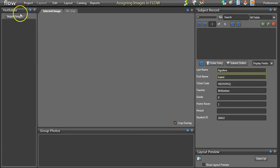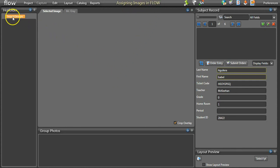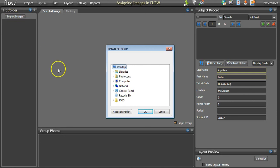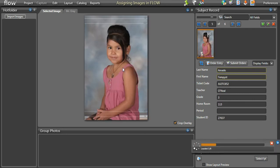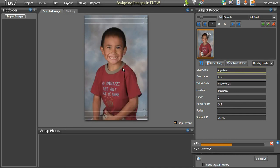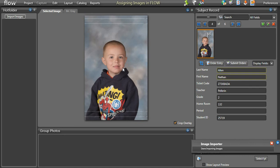This setup will add an Import Images button at the top of your hot folder. While at your photography session, be sure to scan your subject's barcode before taking their image. After your session, matching images using the metadata workflow is as easy as opening the appropriate project in Flow and selecting the Import Images button at the top of your hot folder area. Browse out for your folder of images containing the metadata and hit OK. You will see the images automatically assigned to their appropriate records. Any images that cannot be assigned will be saved in your hot folder for manual assignment later.